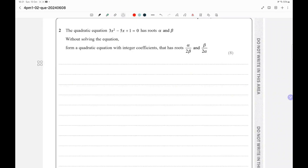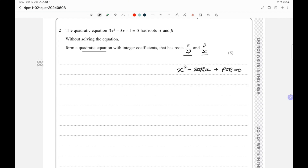Welcome to another video. May 2024 Paper 2, Number 2. The quadratic equation 3x² - 5x + 1 = 0 has roots alpha and beta. Without solving the equation, form an equation with integer coefficients that has roots alpha over 2 beta and beta over 2 alpha. To form a quadratic equation, the formula is x² - (SOR)x + POR = 0, and we have to form the equation with roots α/(2β) and β/(2α).